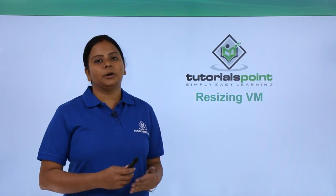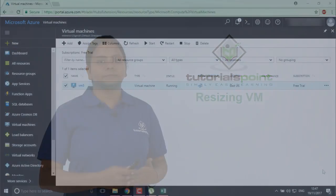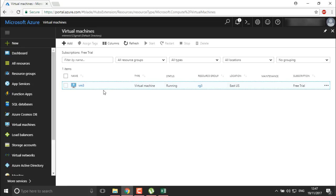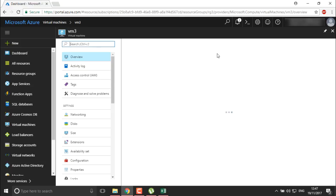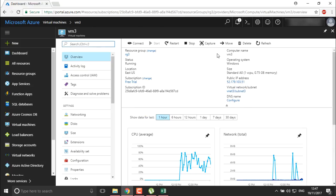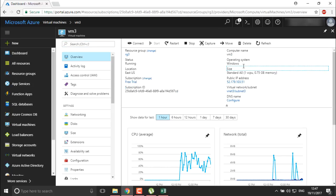So let's move to our portal. We are in our portal now, and if you remember from our previous video, we created this virtual machine which contains different scenarios and a summary we can see here. The computer name is VM3, the operating system is Windows, and the size of the virtual machine is A0.